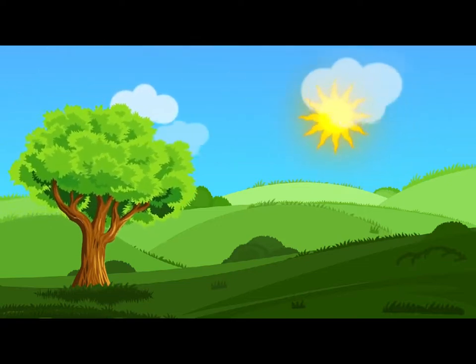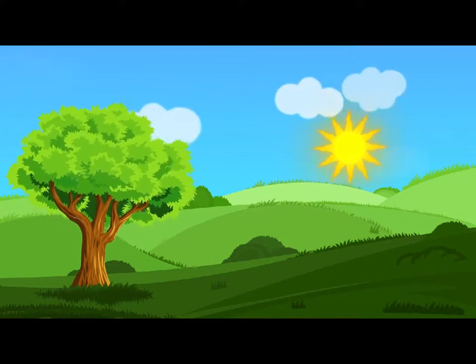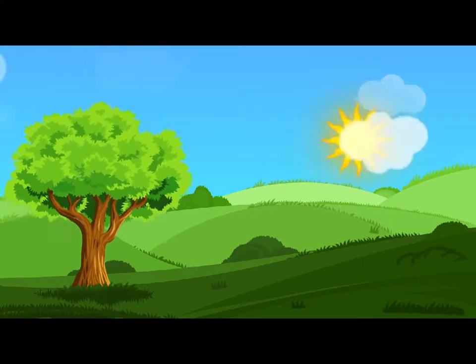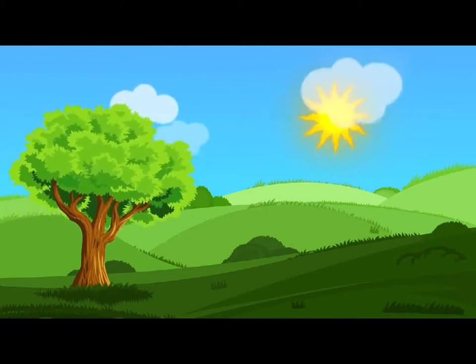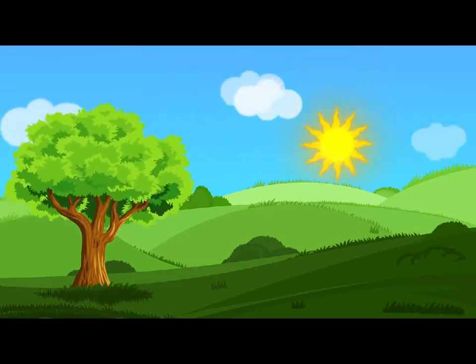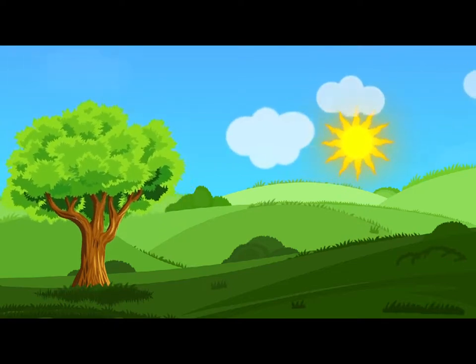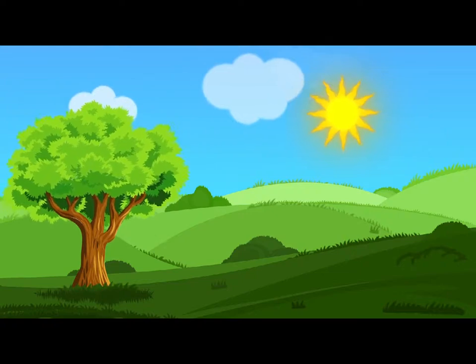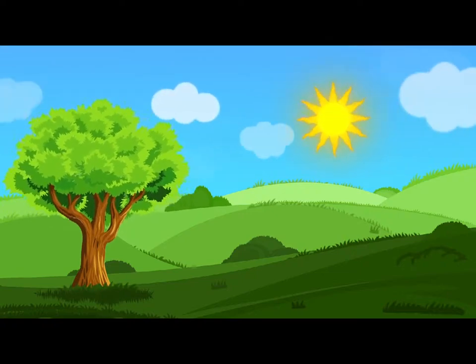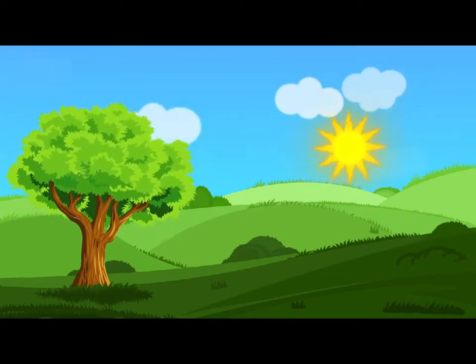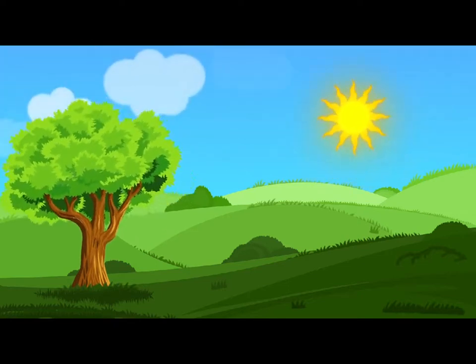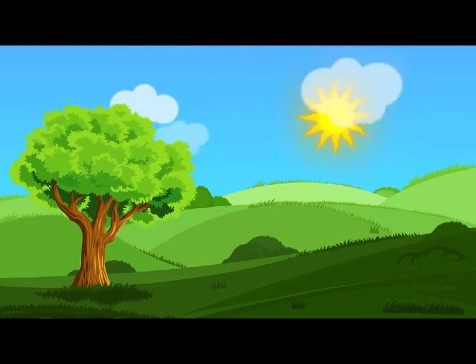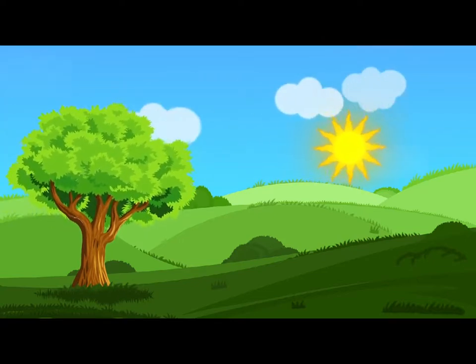I'll try and say How doth the little— And she crossed her hands on her lap as if she were saying lessons, and began to repeat it, but her voice sounded hoarse and strange, and the words did not come the same as they used to do: How doth the little crocodile improve his shining tail, and pour the waters of the Nile on every golden scale! How cheerfully he seems to grin, how neatly spread his claws, and welcome little fishes in with gently smiling jaws!